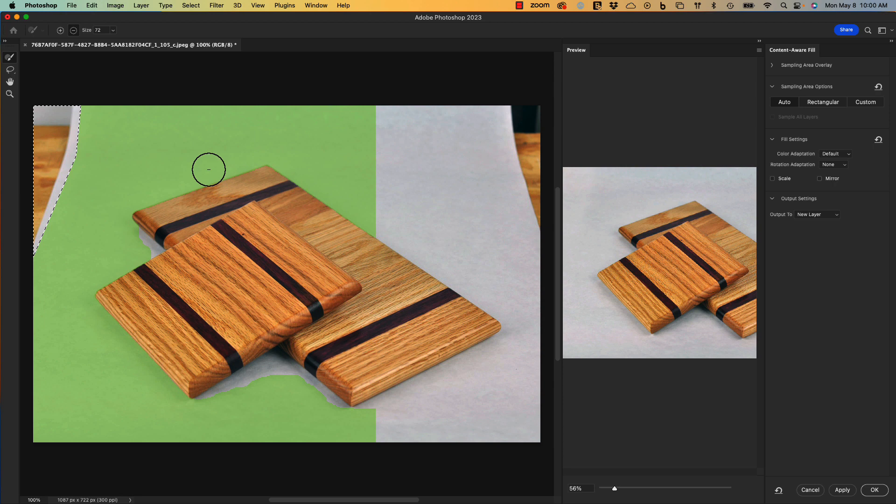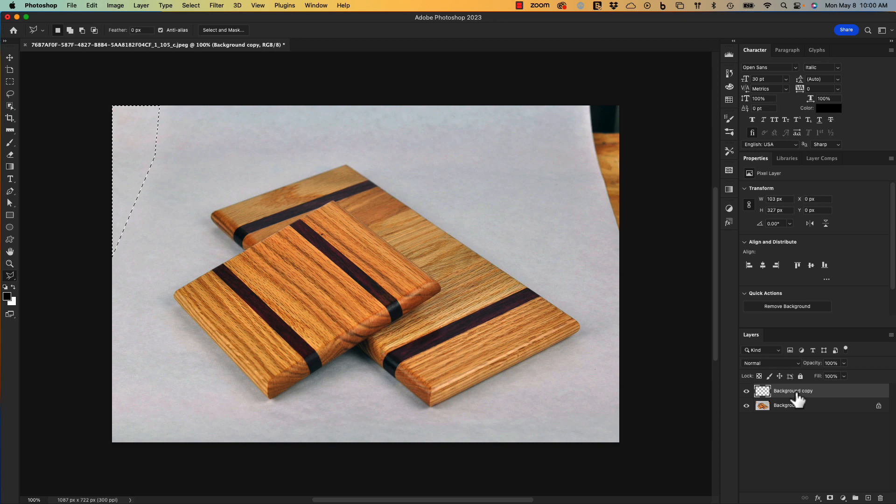You can see from the preview pane that the upper left corner looks pretty amazing and consistent. I'm going to select OK and Photoshop creates another layer with that fill. I'll turn it off and on.